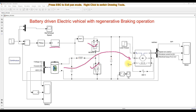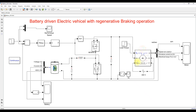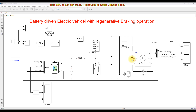During braking, some energy will be reversed — some power will be reversed in the DC motor — and that will be stored in the battery. During that time, the current direction will be in the reverse direction.